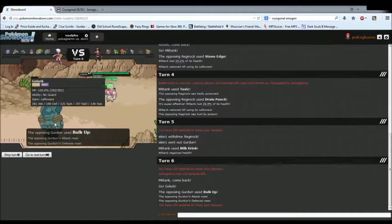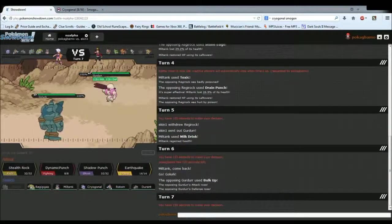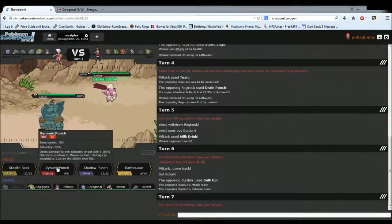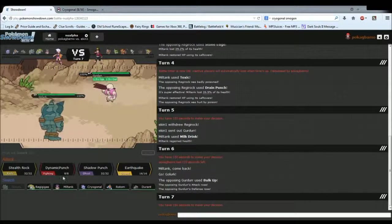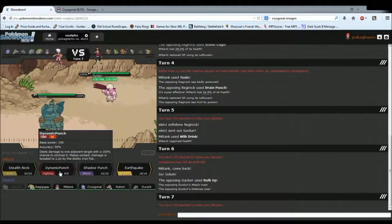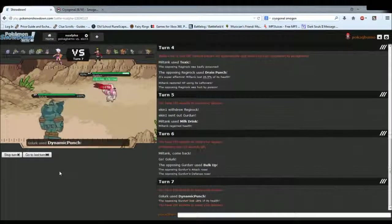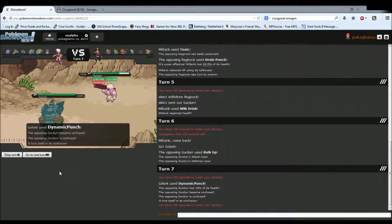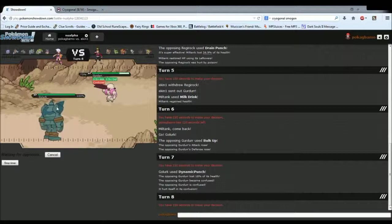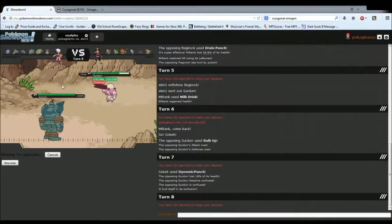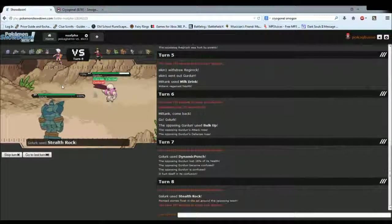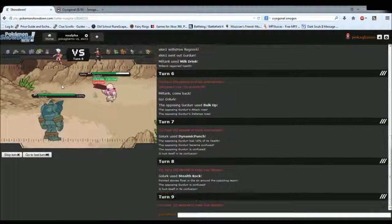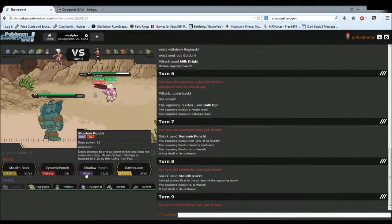See, okay, he's running a bulk up set. That's even more terrifying. And I'm thinking I probably want to just go for Dynamic Punch and kind of hope for Hax. So, that's what I'm going to do. I know it's cheeky, but I kind of have to. I'm going to get Rocks up.